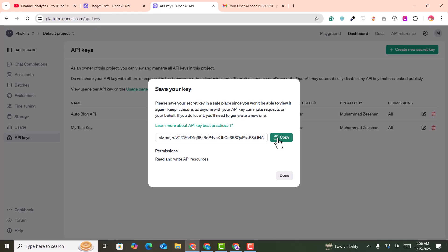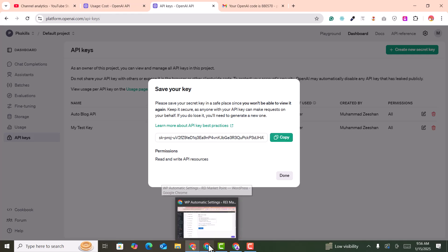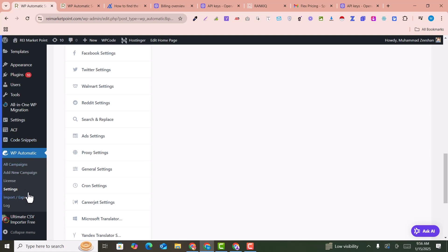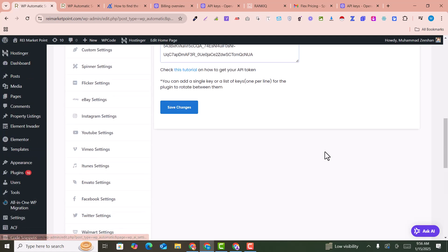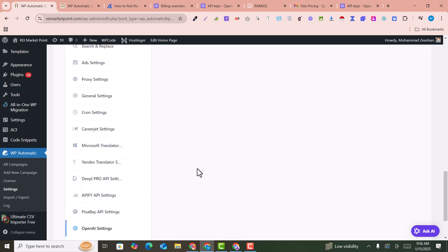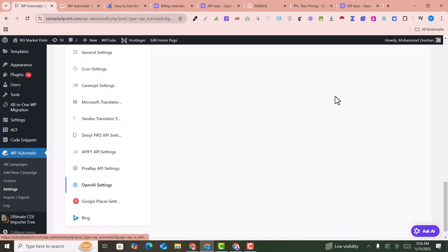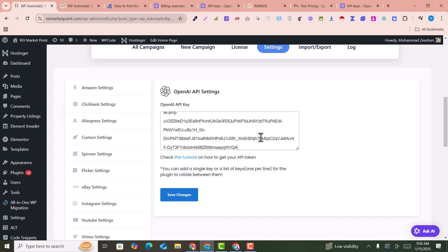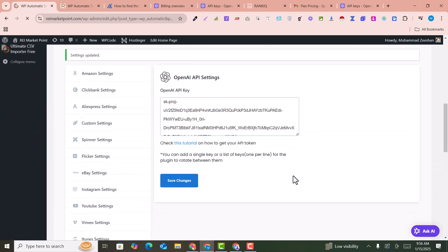Go back into WP Automatic and click on Settings. In the settings, select 'OpenAI Settings' and paste your API key. For example, I have pasted it here. Click on 'Save Changes' — now our API key is connected with the WP Automatic plugin.